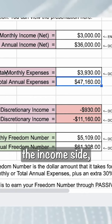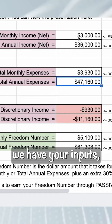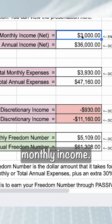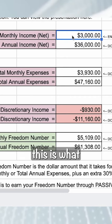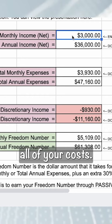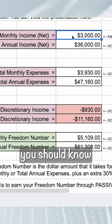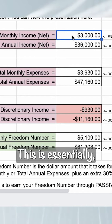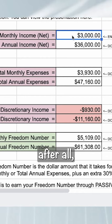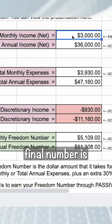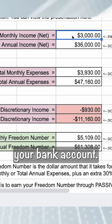On the income side, we have your input, which is going to be the net monthly income. For business people, this is what you take after all of your costs. For corporate people, this is essentially after all the deductions from your check — whatever that final number is that goes into your bank account.